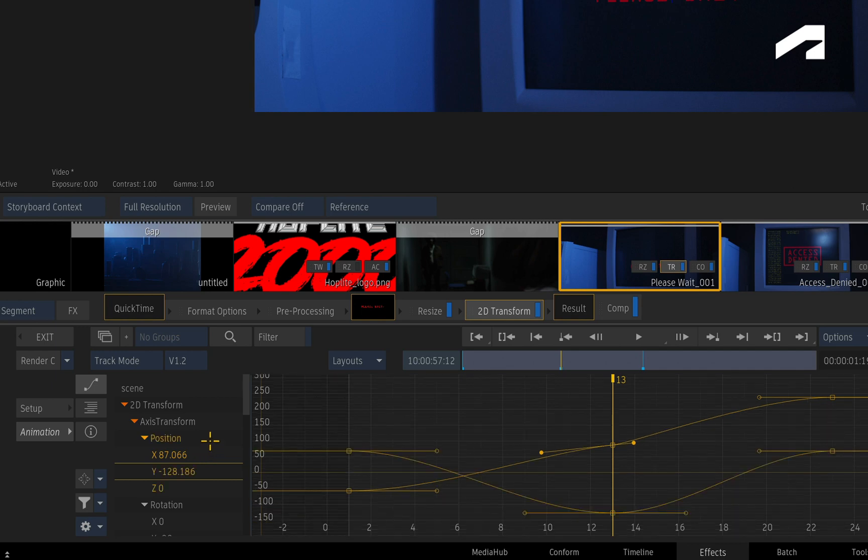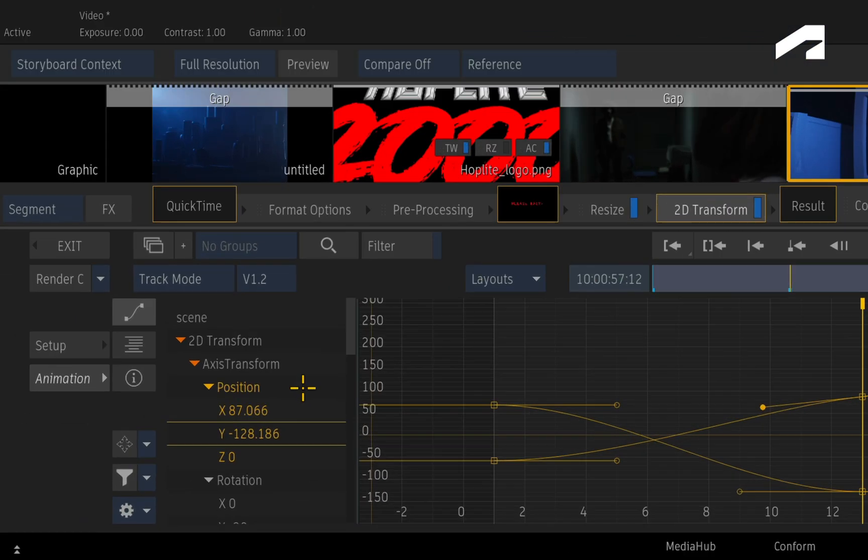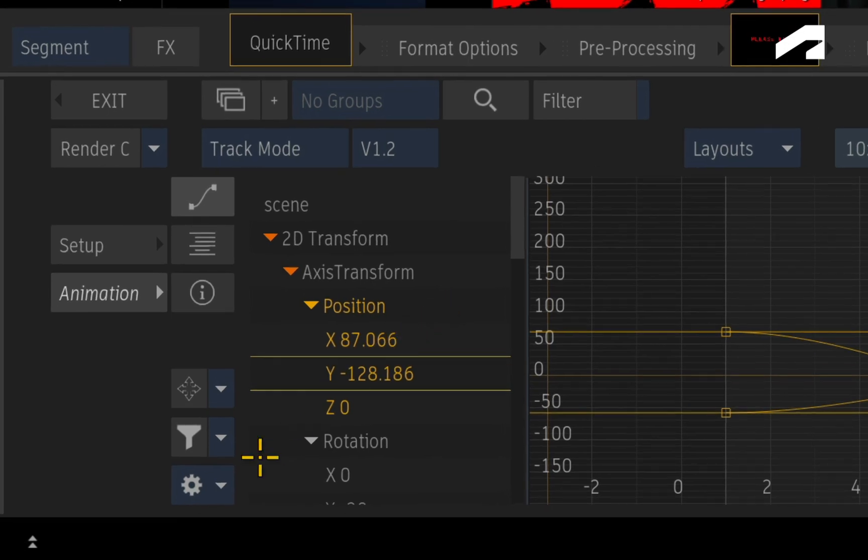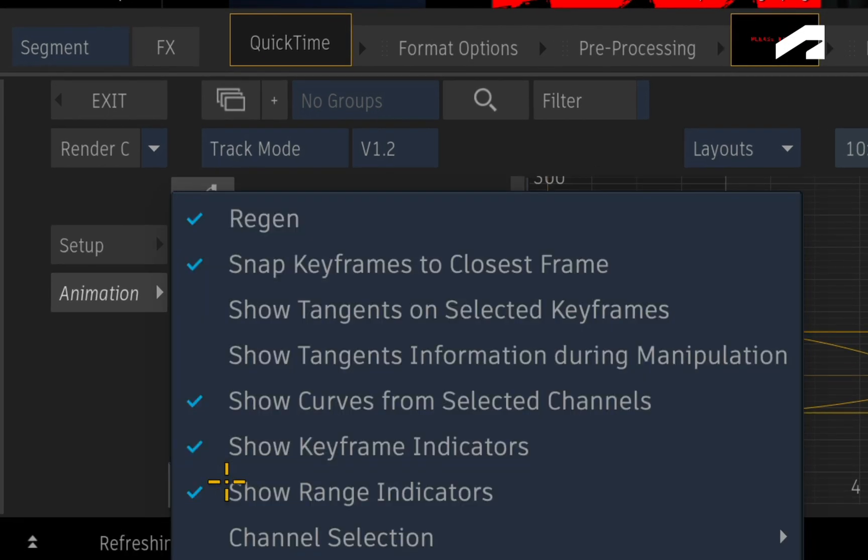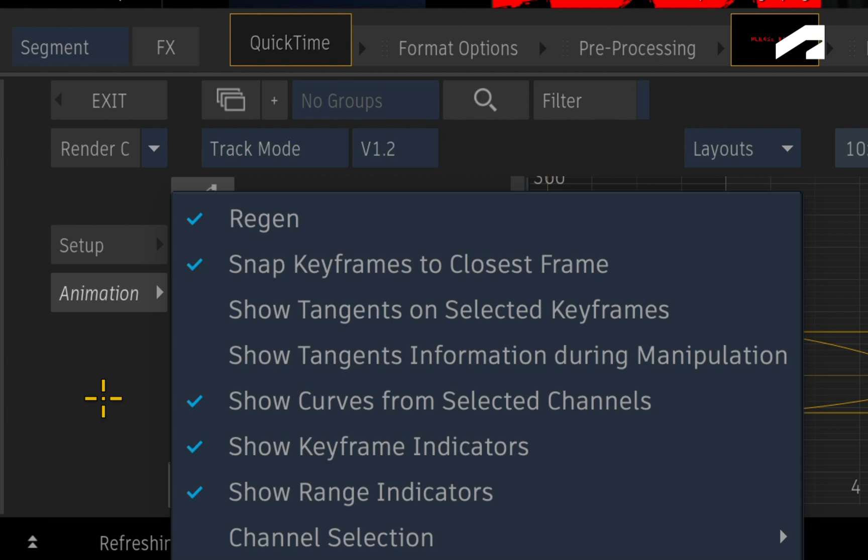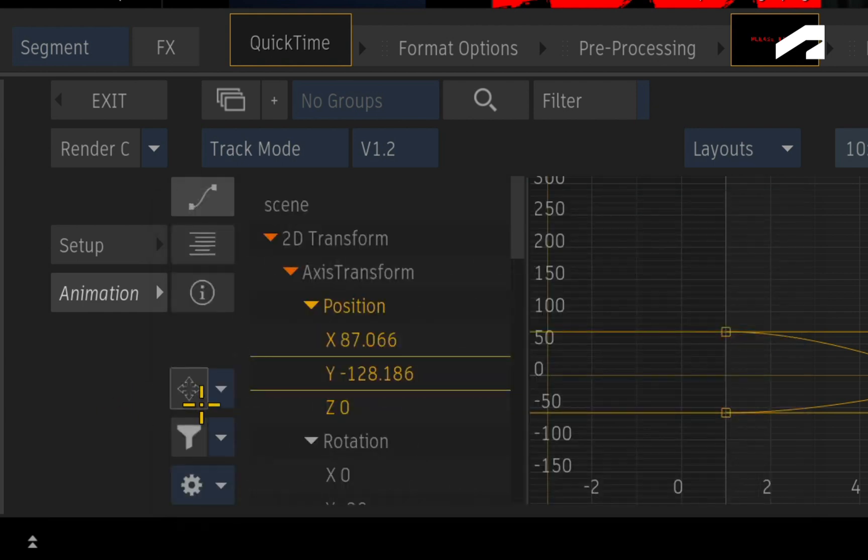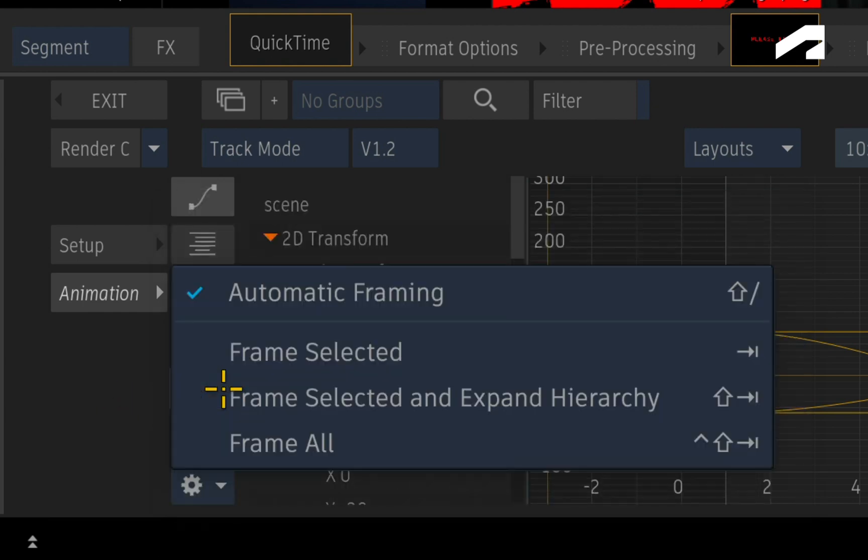If you don't prefer any of these behaviours, the selected curve display can be turned off via the gear menu, and the automatic framing can be disabled in the framing menu.